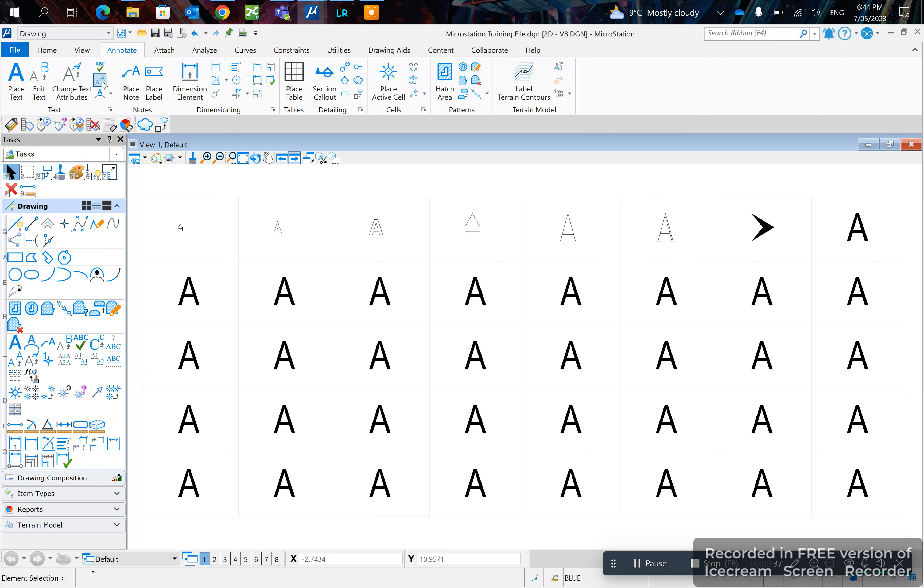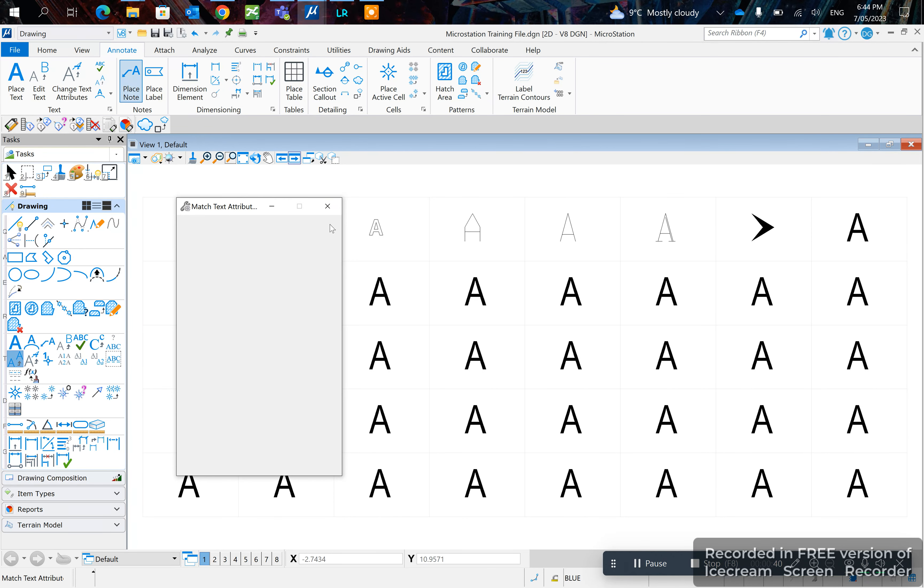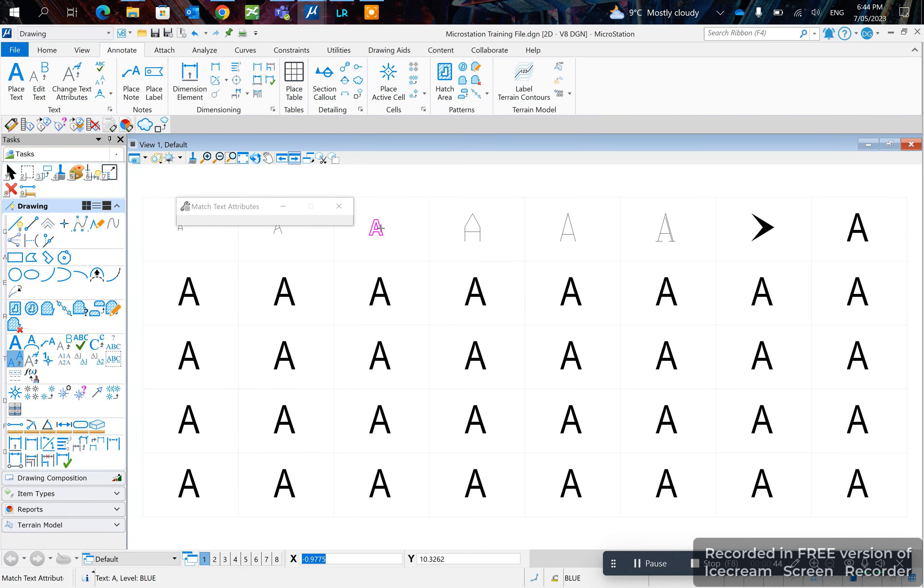what you want to do is click match text attributes or select the text that you want to match. In this case it's this one. Double click, left click, and next you want to click